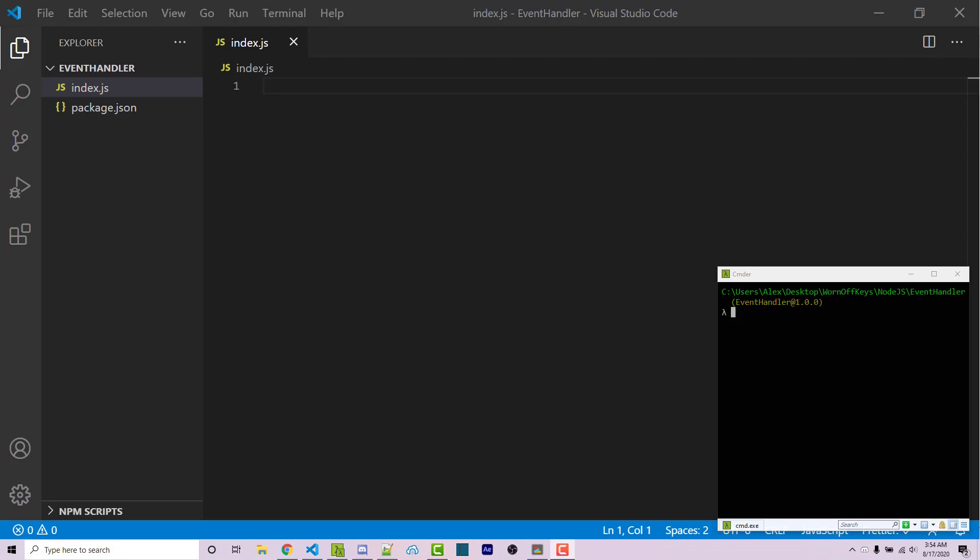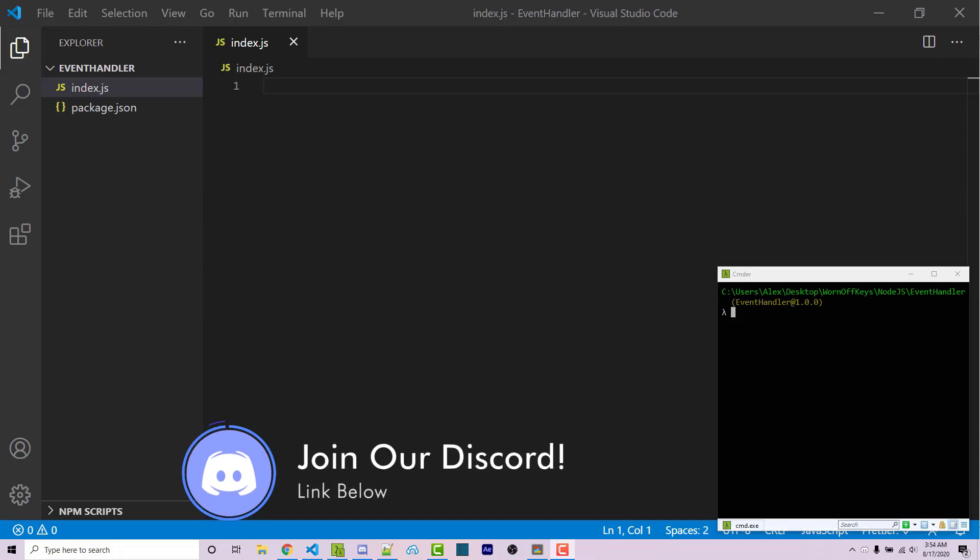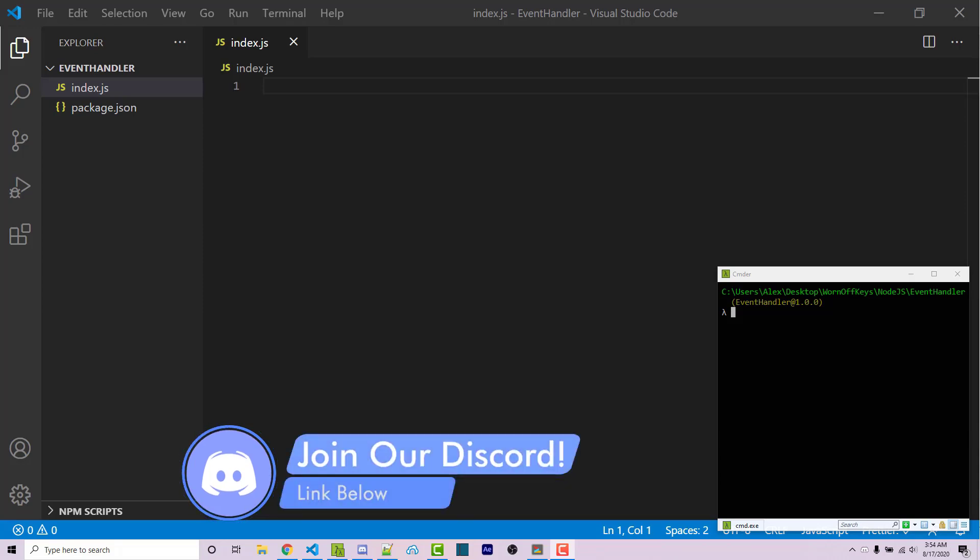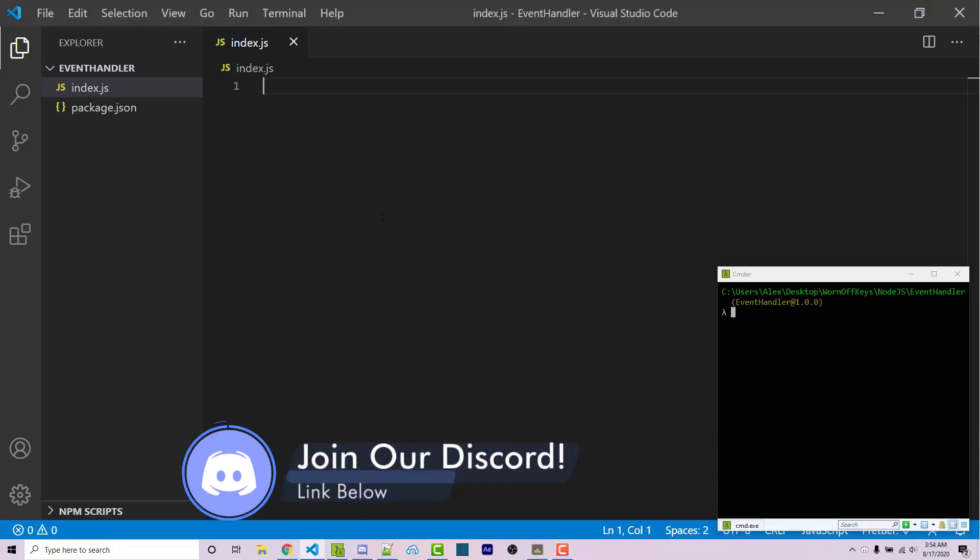So real quick before we start, if you do need help with anything, feel free to leave a comment down below or ask in the WarnOffKeys Discord. If you post in either of those two places, I'm sure someone will be able to help you out.